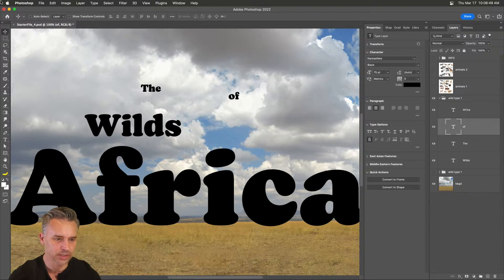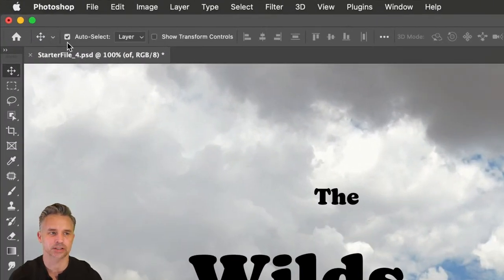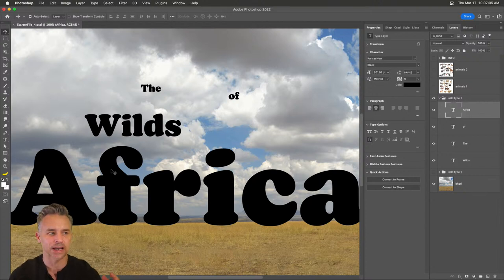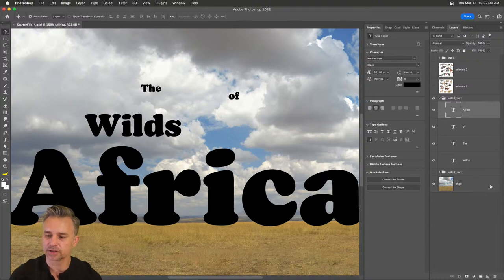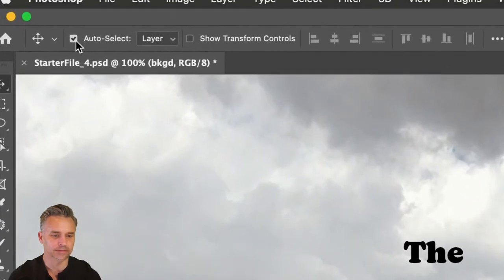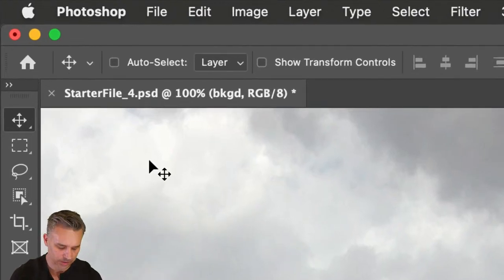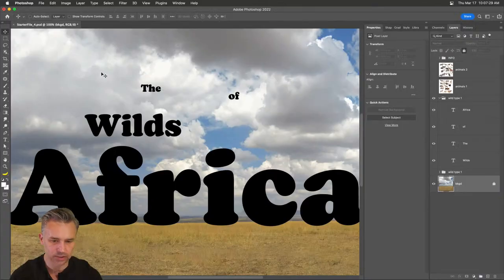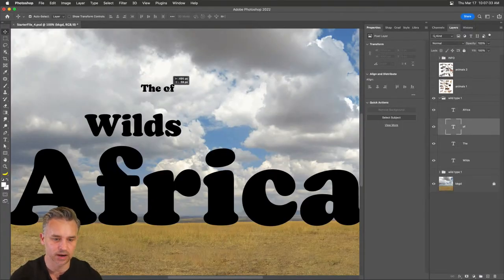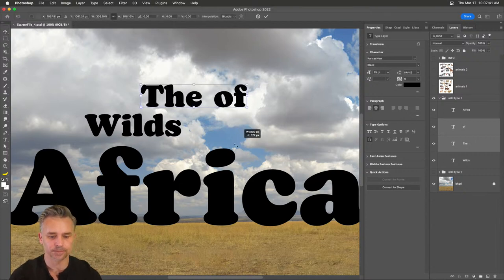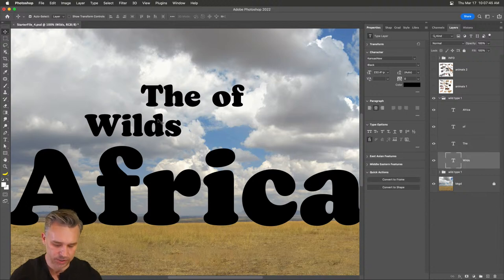With all these text layers, you might already have auto-select turned on, which means you can just click on a layer and watch the layers panel jump around selecting those layers. To avoid accidentally moving things, you can lock your background layer, or just turn auto-select off. Here's a pro tip: the Command key (or Control on PC) will toggle auto-select, which is what I usually like to do.